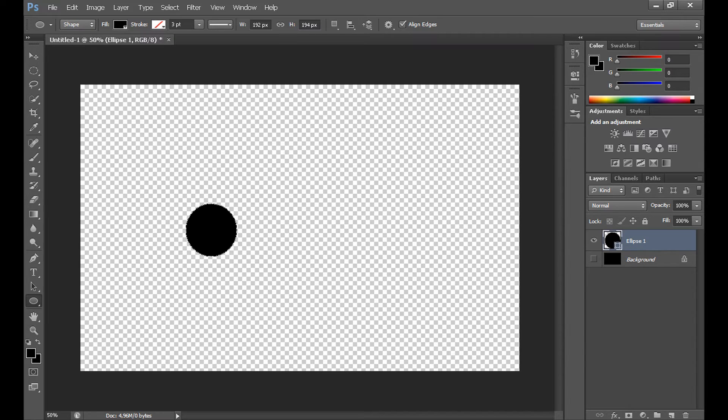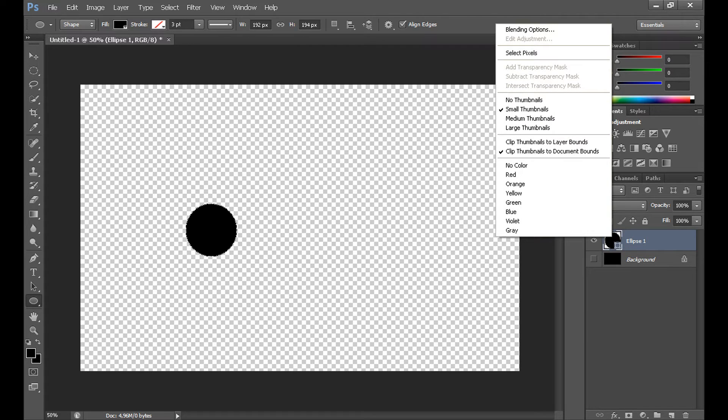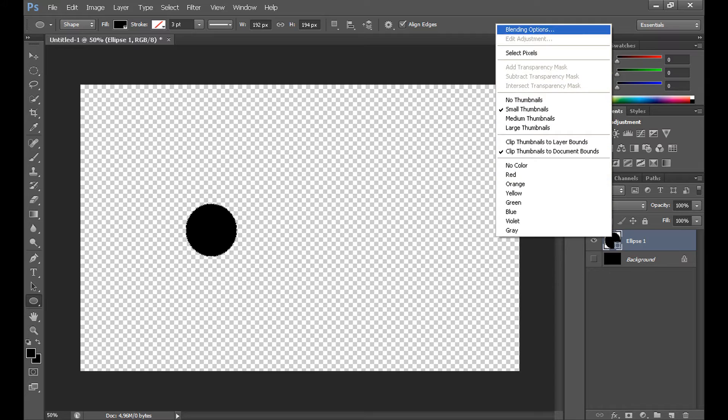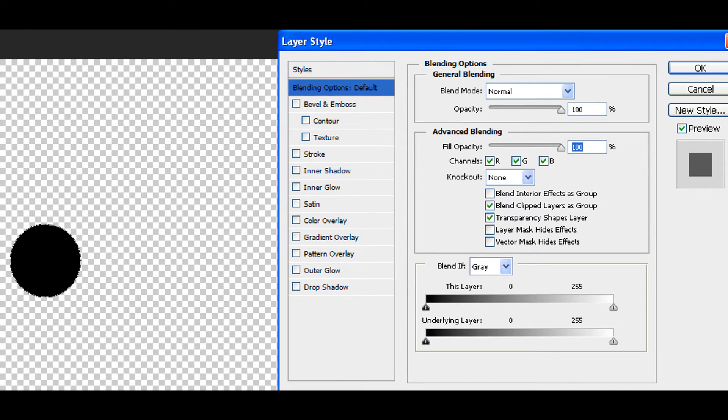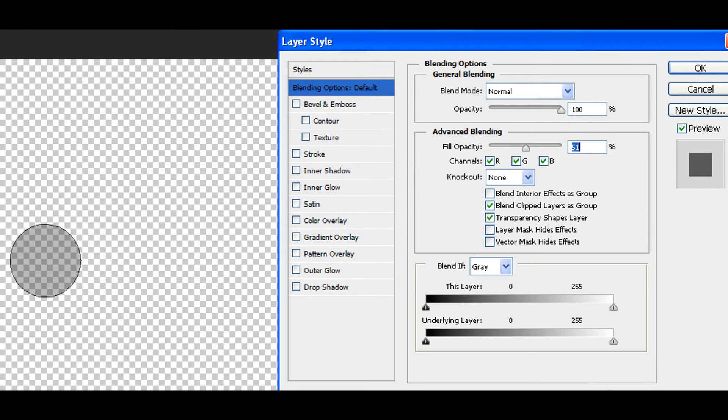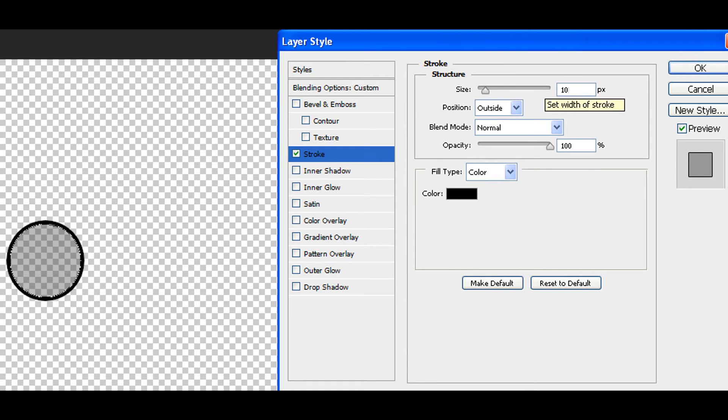Now, click right on our layer and click blending options. Set fill opacity about 50%. Click stroke. Set size about 10 pixels.